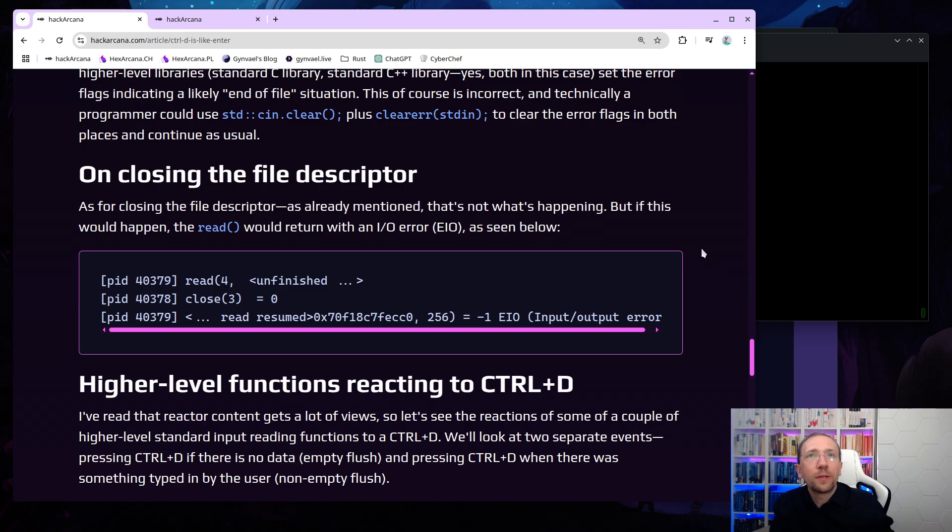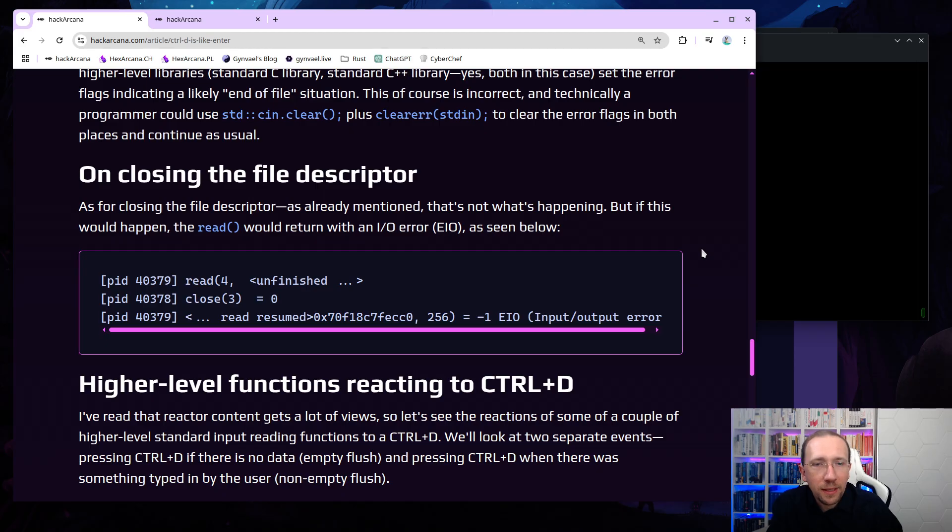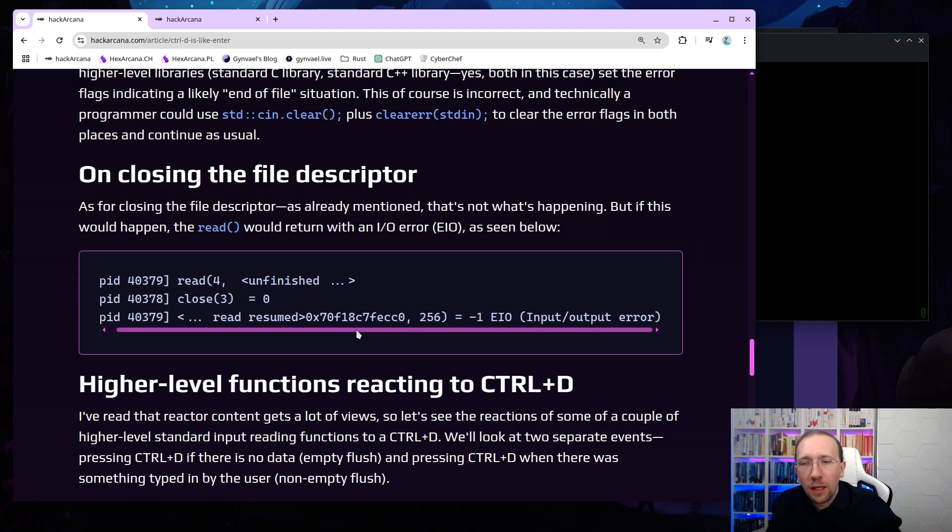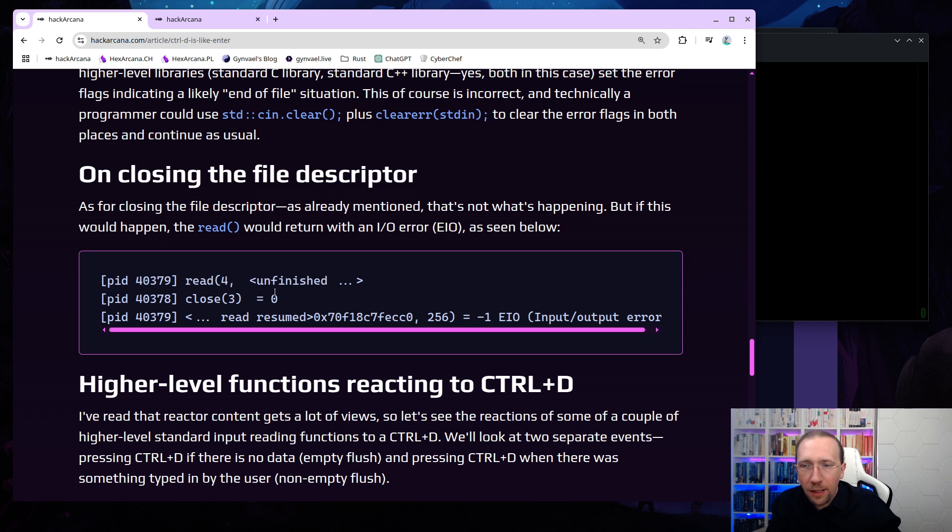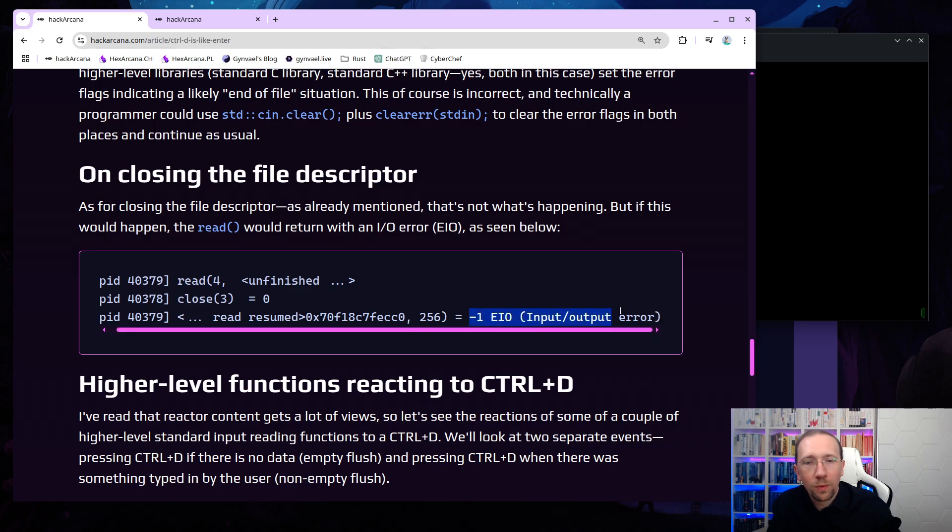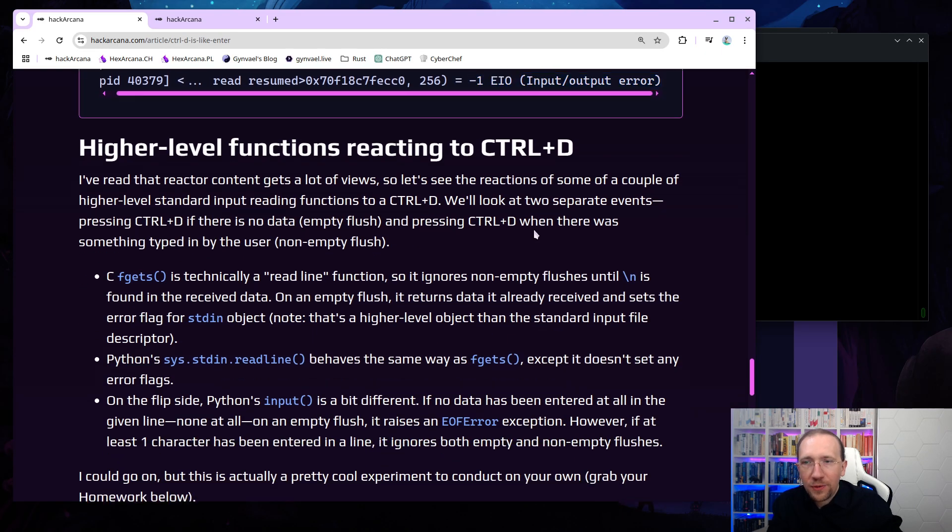This, of course, is incorrect. And technically, programmer could just use std CIN CLEAR, and on top of that, CLEARERROR stdin, to clear the error flags in both places and continue as usual. This would actually work. The application could continue as usual, and you could still enter more data. And circling back to this hypothesis with closing the standard input file descriptor. As for the closing of the file descriptor, as already mentioned, that's not what's happening. But if this would happen, the read syscall would actually return not an end-of-file, but an input-output error, or EIO, as seen below. And this is a snippet from s-trace. I actually first closed the terminal. In this case, the pseudo-terminal, and the application said, oh, that's an input-output error.